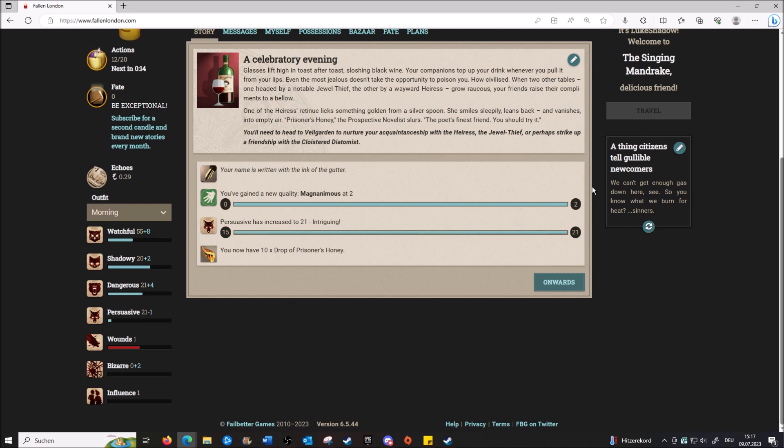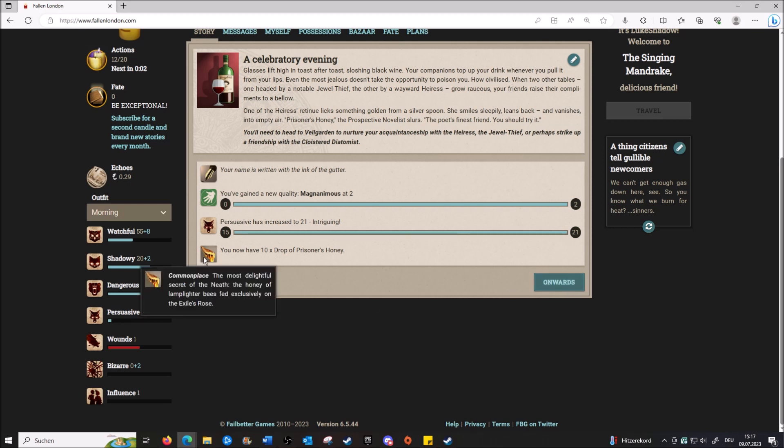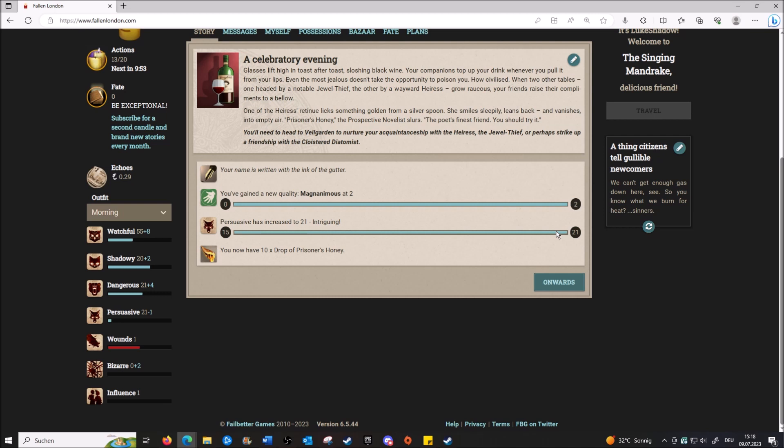You need to head to Veil Garden to nurture your acquaintanceship with the jewel thief or perhaps break up a friendship with the Closeted Anatomist. Okay, so we've gotten somewhere - we've gotten prisoner's honey, which is a way to get high I think. Our persuasive has gotten a massive shot, 15 to 21. Nice.